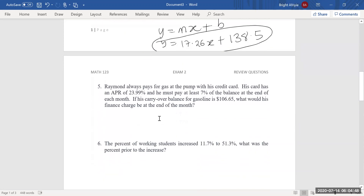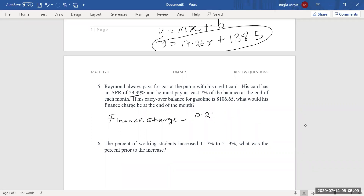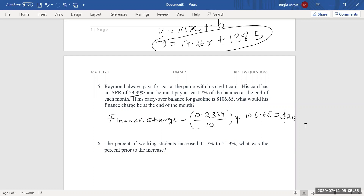Number five. Here we want the finance charge. We have to use the APR: 0.2399. The APR is for the year, but we want the finance charge for the month, so we divide that by 12 and multiply by the carryover balance. That gives us $2.13, and that's the answer. That is how you find the finance charge. You use the APR to find the finance charge, not the minimum payment percentage.